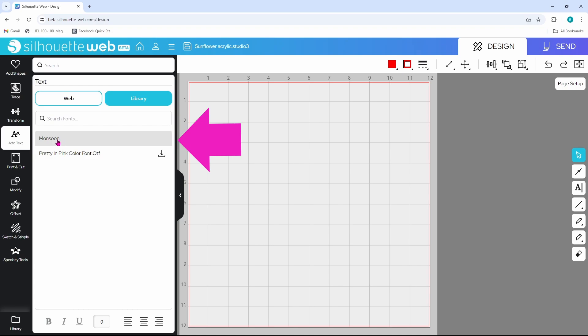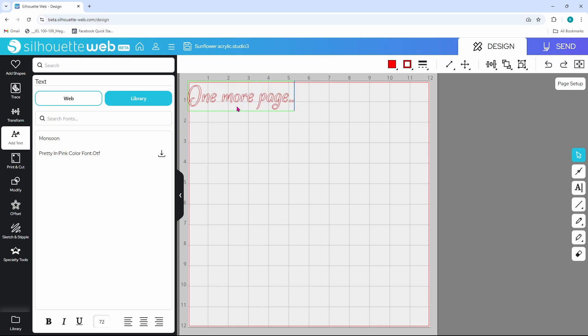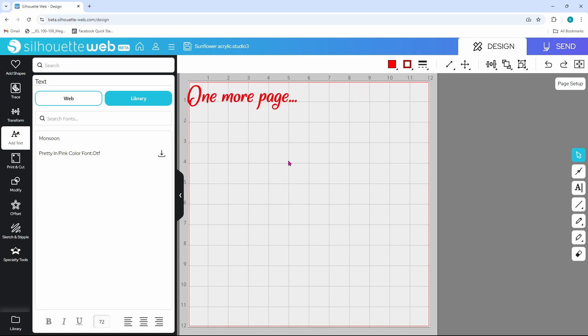I can click on Monsoon and this box pops up on my design mat. It says 'new text.' Now you do not need to clear that out, you can just start typing. I'm going to go with 'one more page.' It'll make a super cute bookmark. Let's click off of that and back on to select it and then choose a fill color. I'm just going to go with red for right now because it's super easy to see.